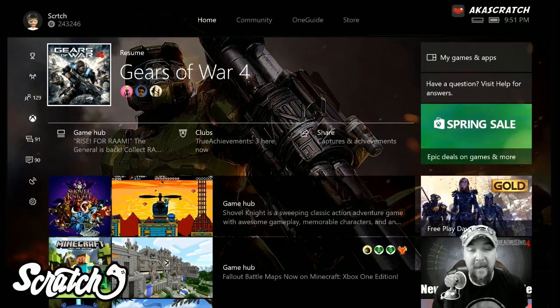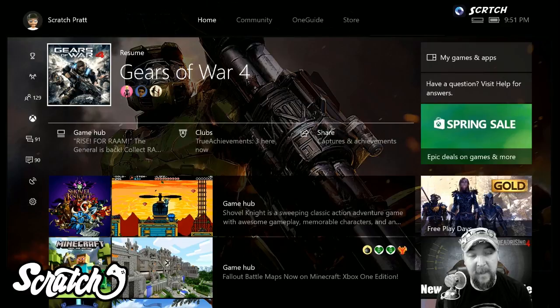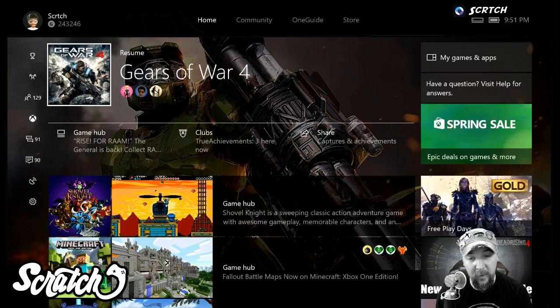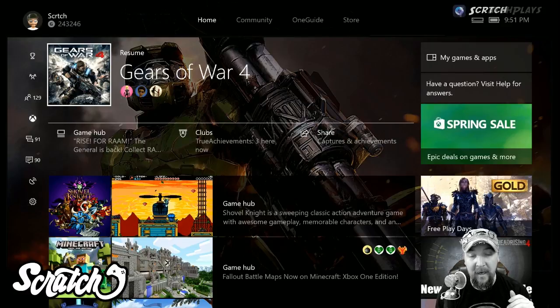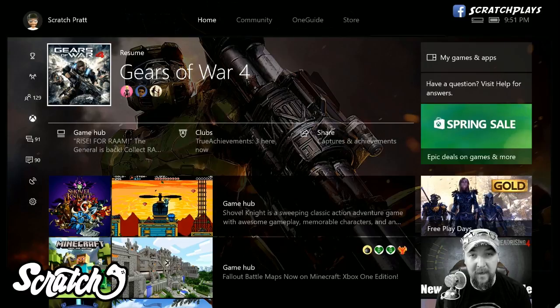What's up everybody, this is Scratch and I got a video here for you. We are going to make a custom gamer pick that we are going to put on our Xbox Live profile, and I'm going to show you how to do it right here from the Xbox. This is one of the most anticipated features I think that's ever been on Xbox.